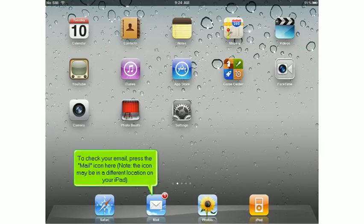To check your mail, press the mail icon here. Note, the icon may be in a different location on your iPad.